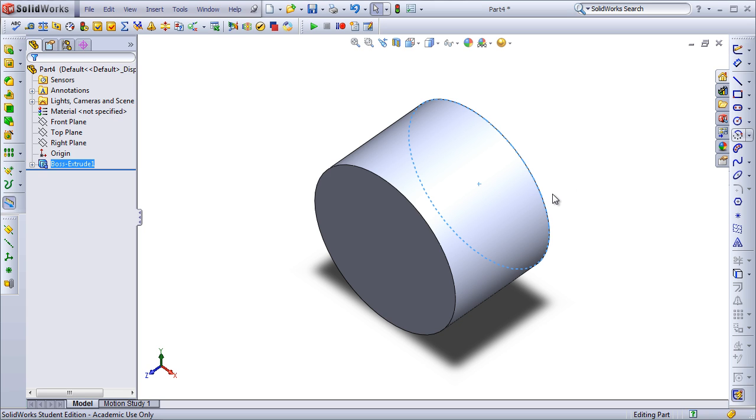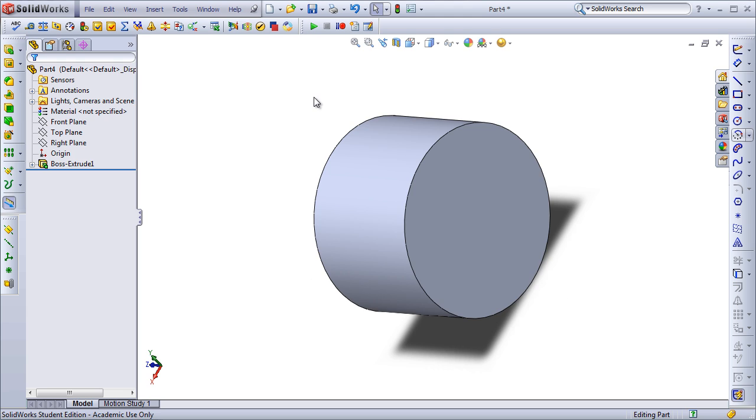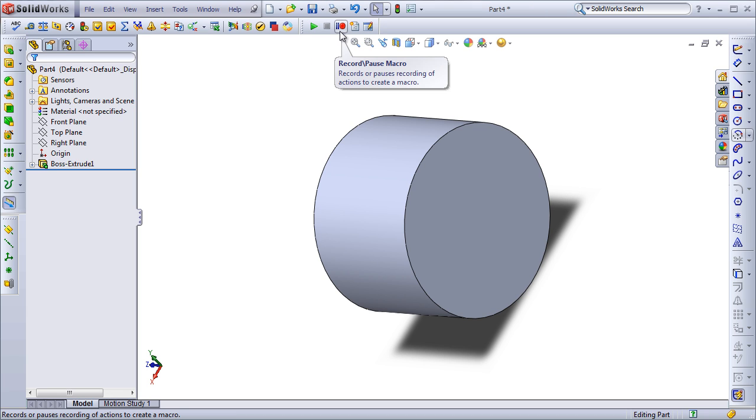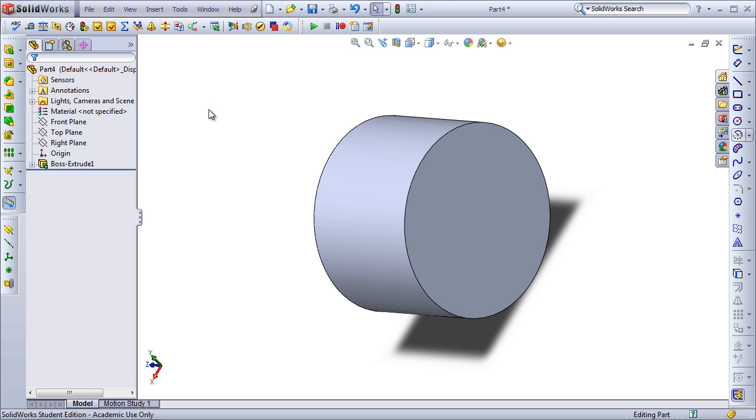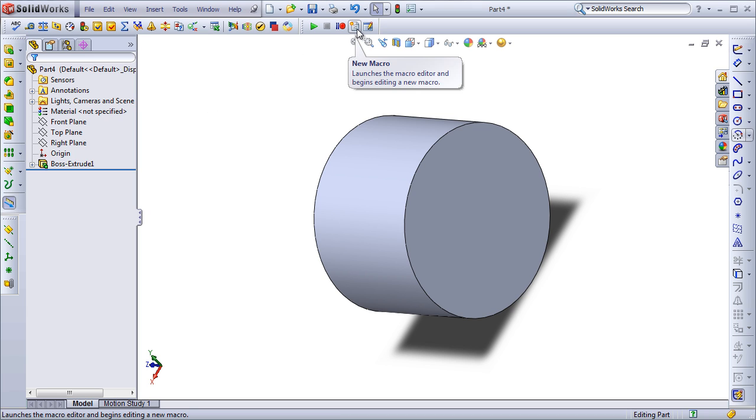This example isn't particularly difficult, but you can see how we might be able to simplify very complex tasks. There are two ways to create macros. One is to record some ourselves where we actually just go through the actions and SOLIDWORKS records everything that we do and we can play it back as a macro.